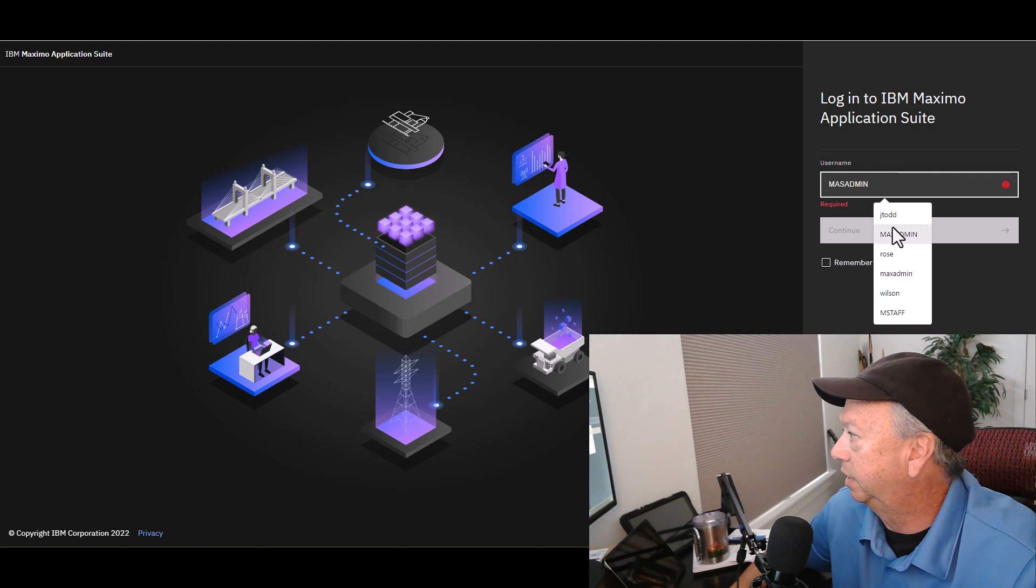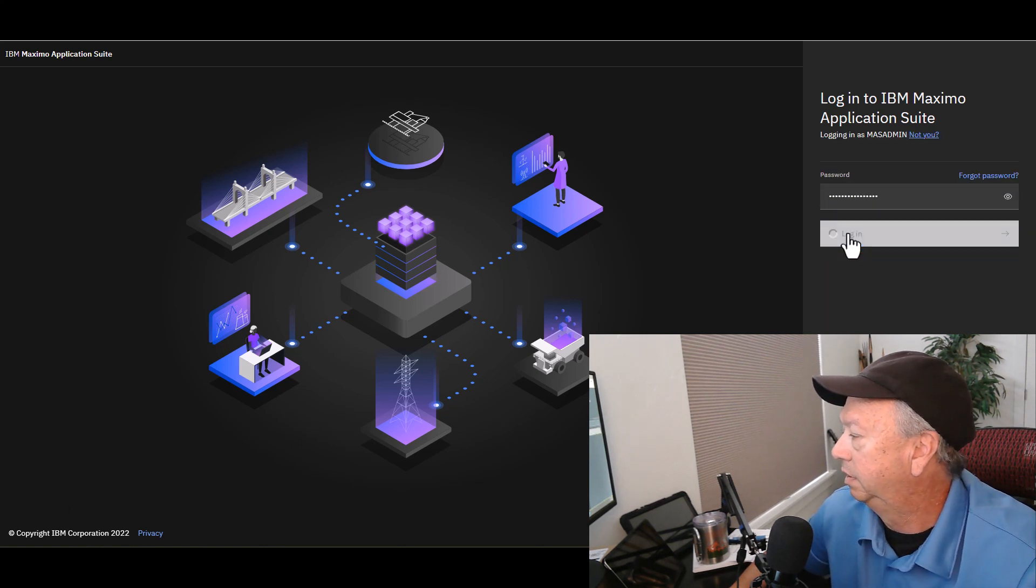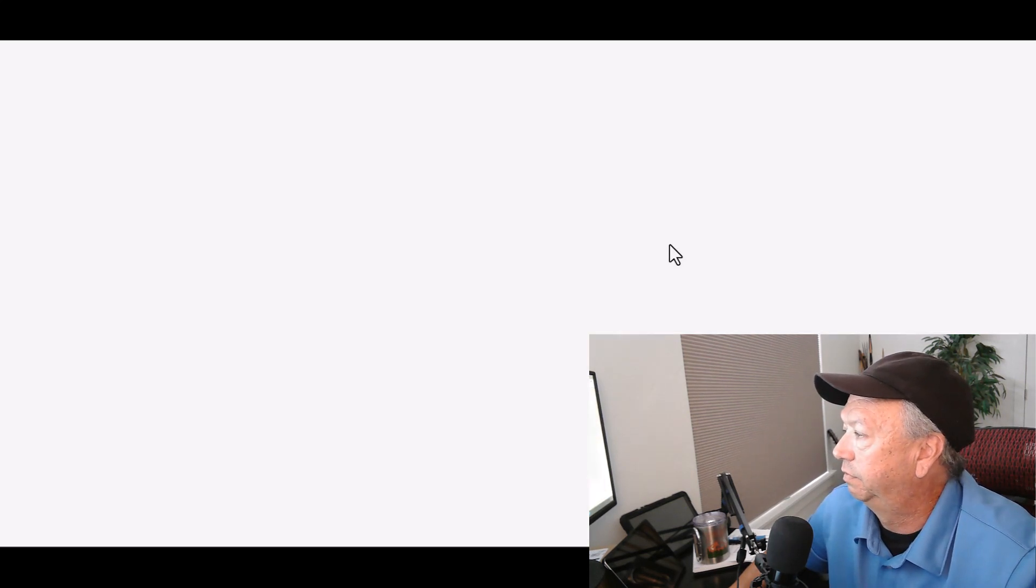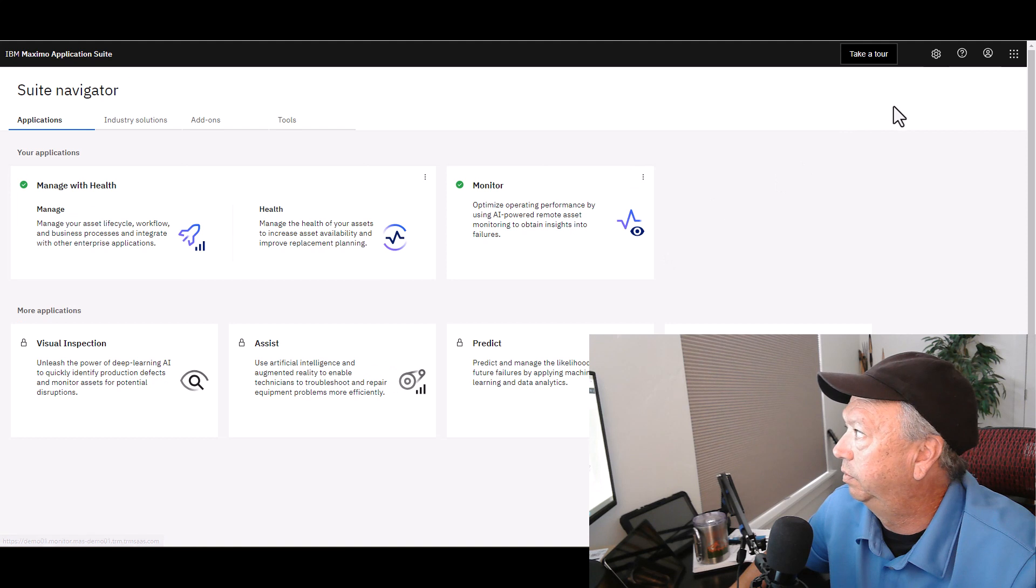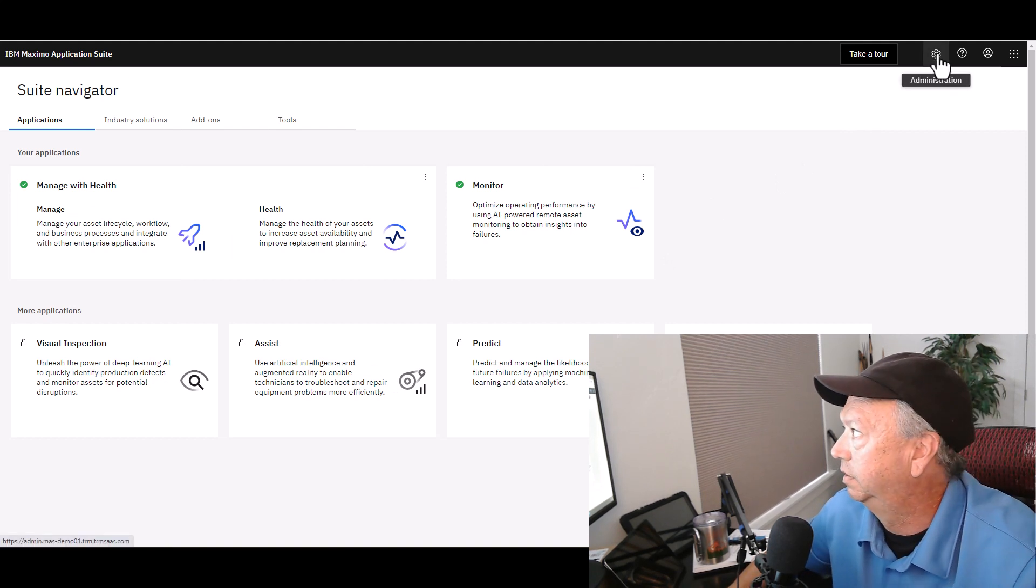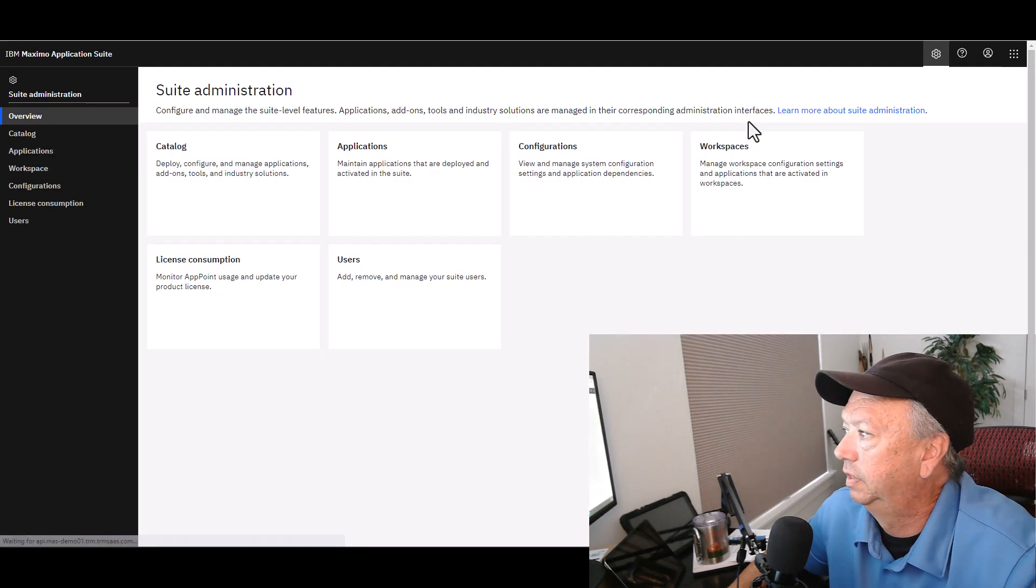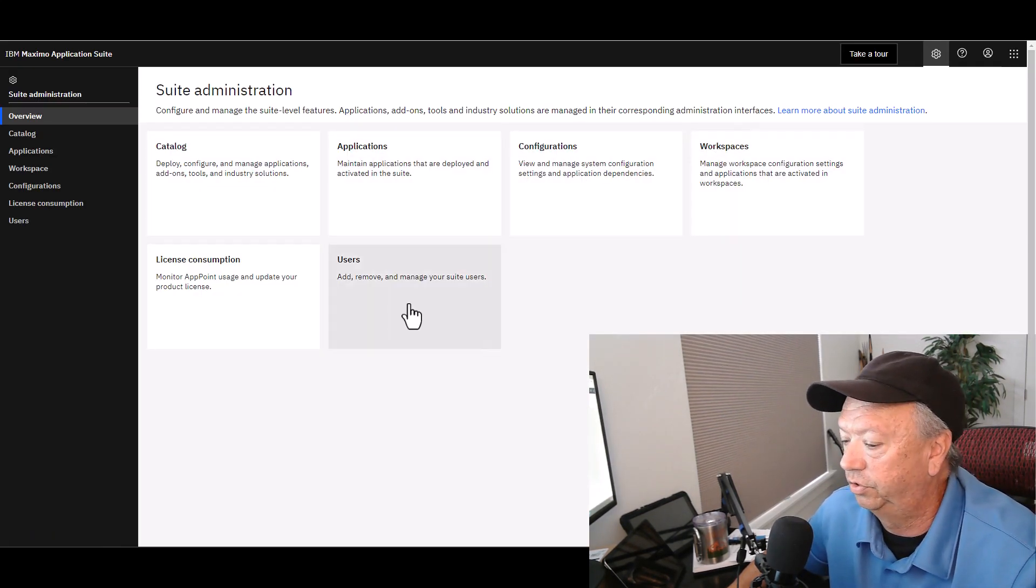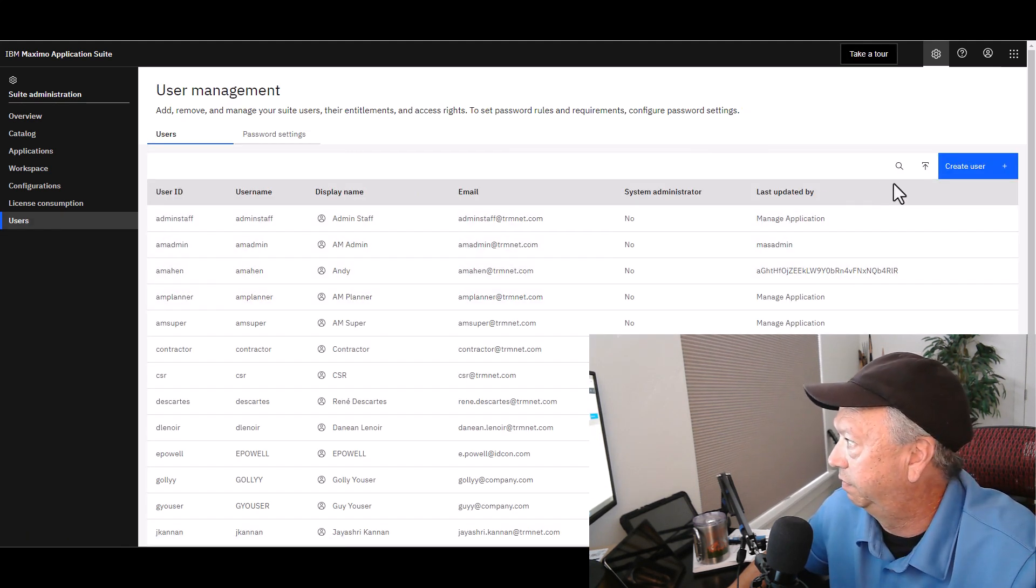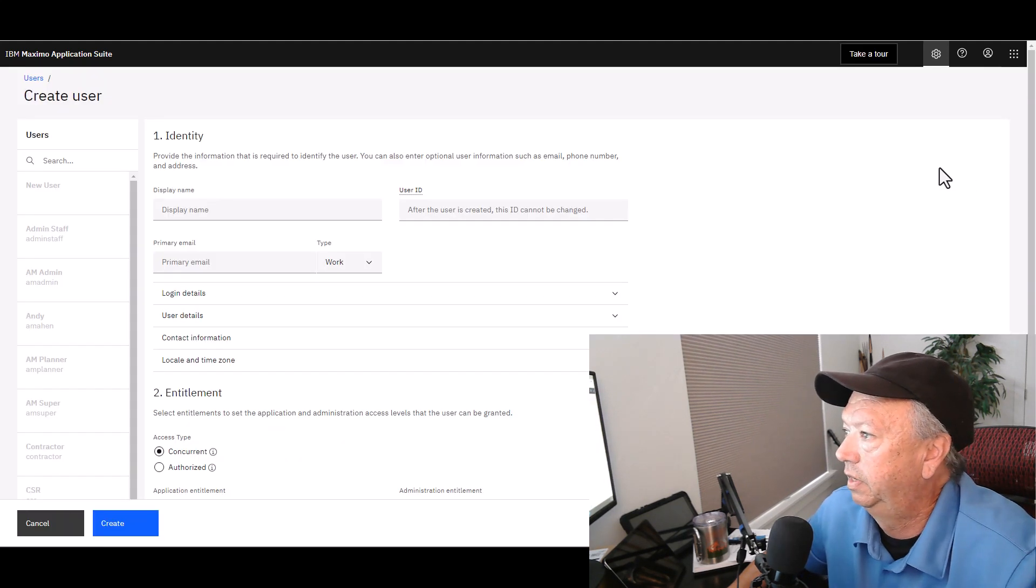We are going to log in as mazadmin and once the user interface settles down, we will notice in the upper right hand corner we have the administrative gear. Click that, we are going to go directly to the Users tile, and I'm going to go directly over here on the right hand side to create a user.